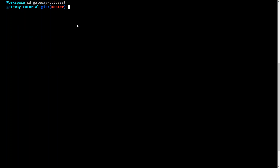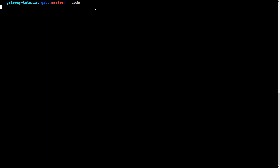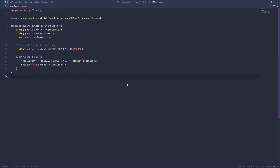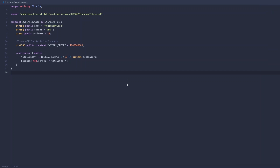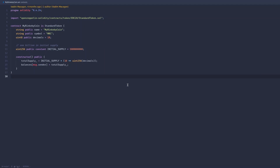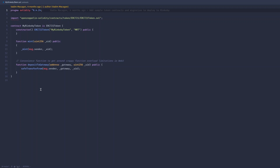Once downloaded, we cd into that directory and then use Yarn to install dependencies. Let's have a look at the contracts we'll be deploying. The first contract is an ERC20 contract that we'll be deploying to the Rinkeby network. As you can see, it's a simple ERC20 and it will automatically mint 1 billion tokens to the person that has deployed the contract. The second is an ERC721 contract that we'll also be deploying to Rinkeby.